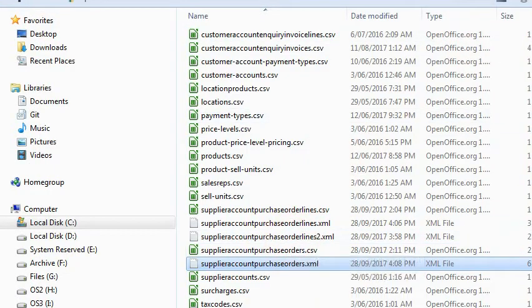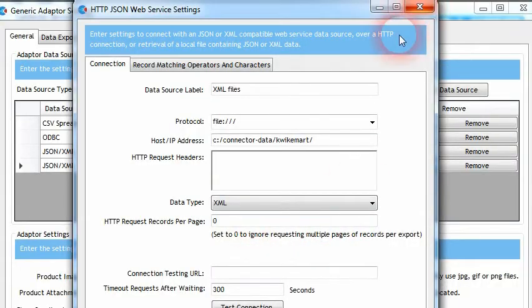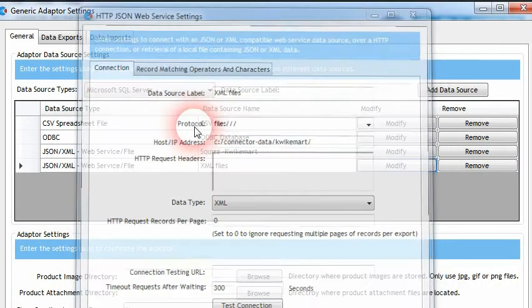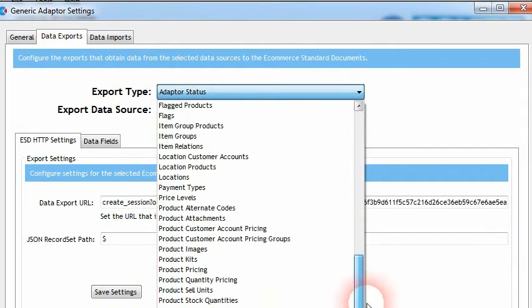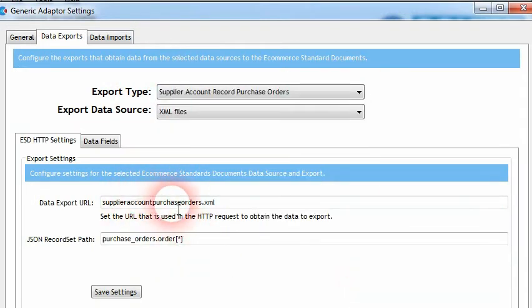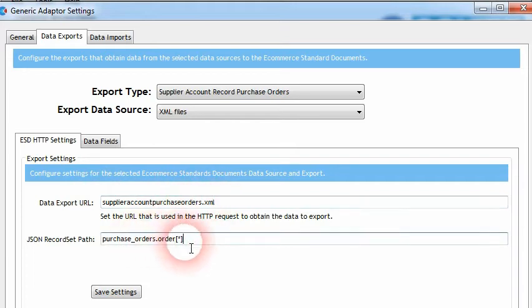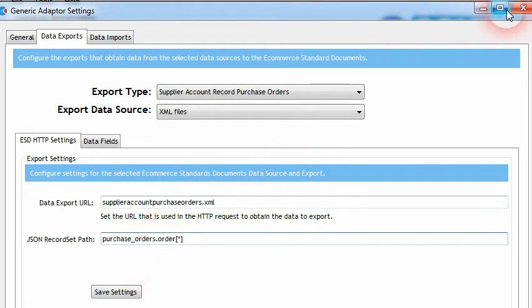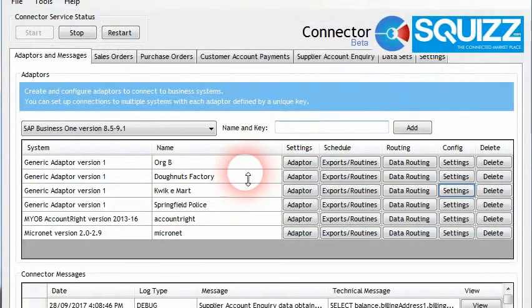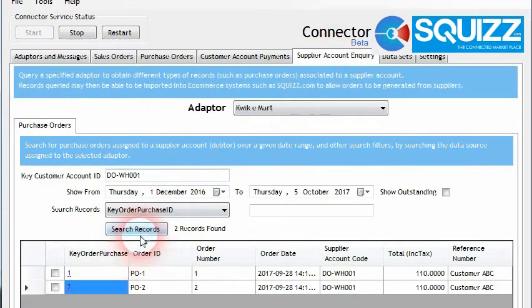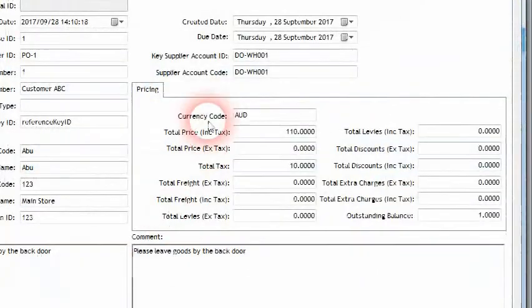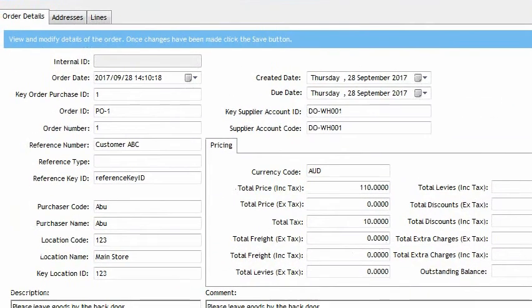I've created a couple of new files that store information about the purchase orders previously stored as CSV files. If we look at this Supplier Account Purchase Orders XML file and open it in the browser, we can see the exact same purchase order data that we saw in the CSV file — but just in a different form. It's in a tree data structure as opposed to a tabular data structure. We're going to query the data out of this XML file using this data source type. In the data export for purchase orders, within the purchase order I've selected to get the data out of that file, and it's going to find all the records within the file based on this record set path.